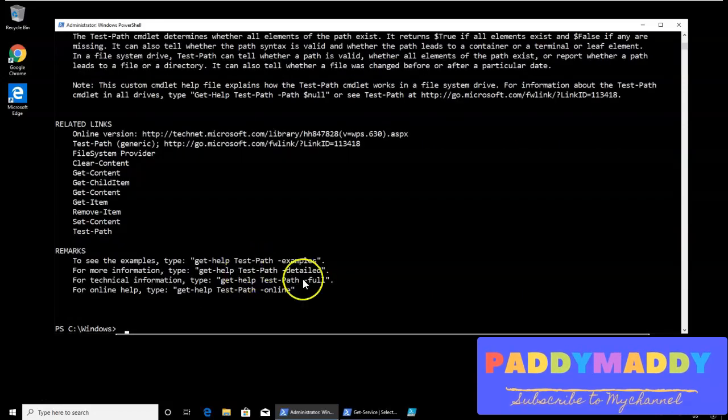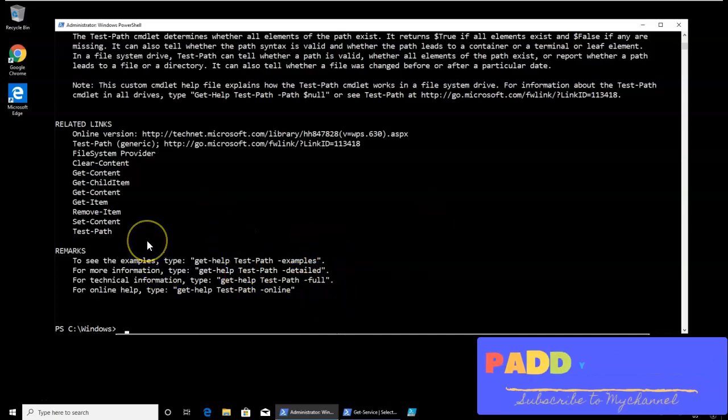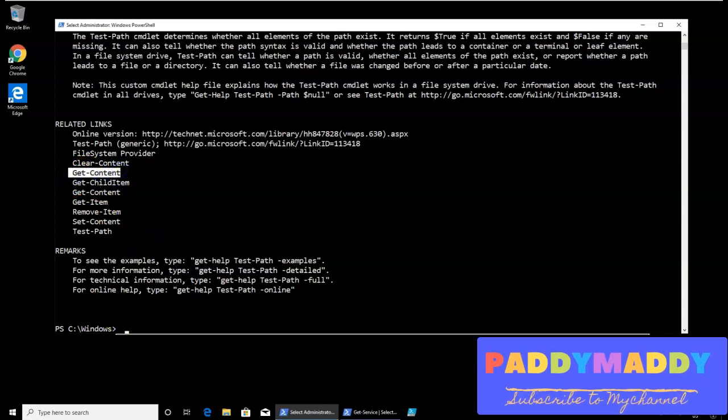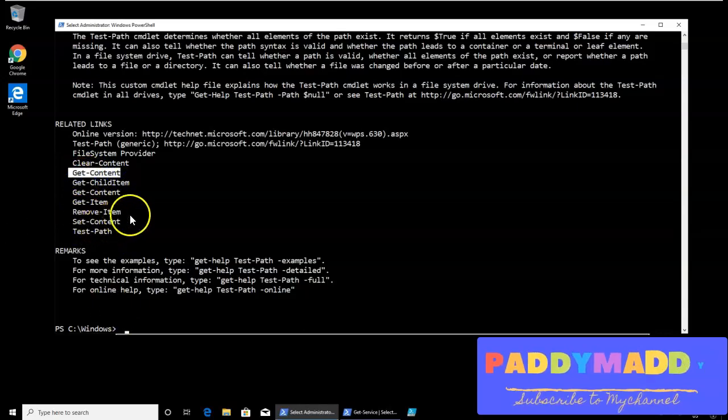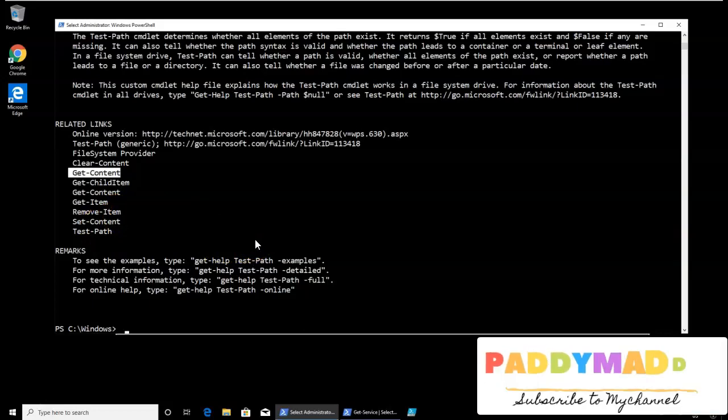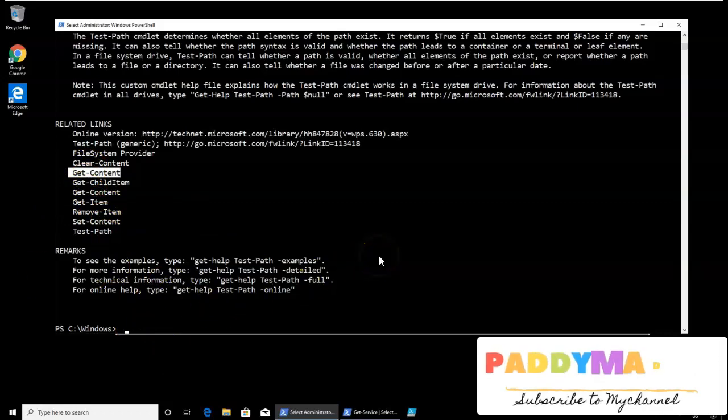Let's say this is very useful, in fact, and relevant, specific. One more commandlet would be the get content and test-path. These are the two things which we use normally, very frequently. And also set content. Set and get content as well as the test-path, we would be using very frequently.